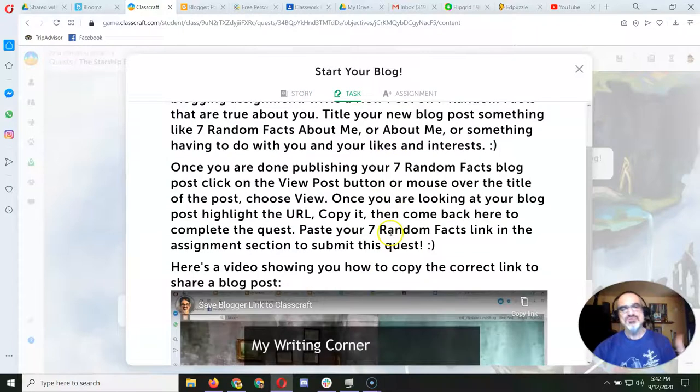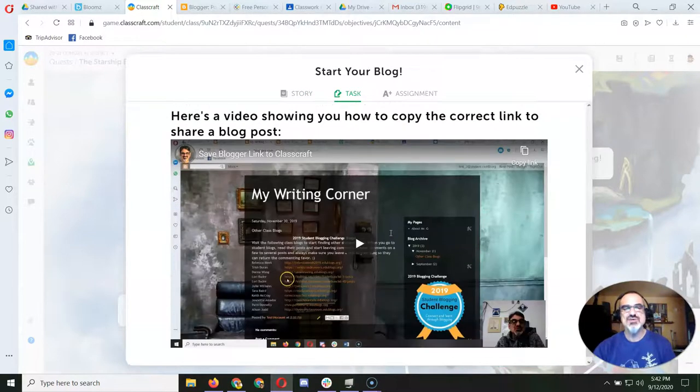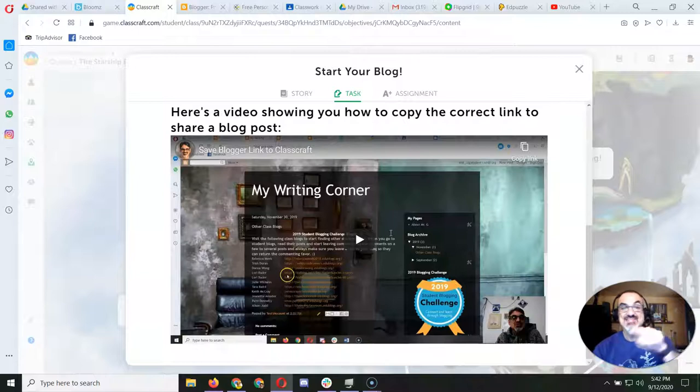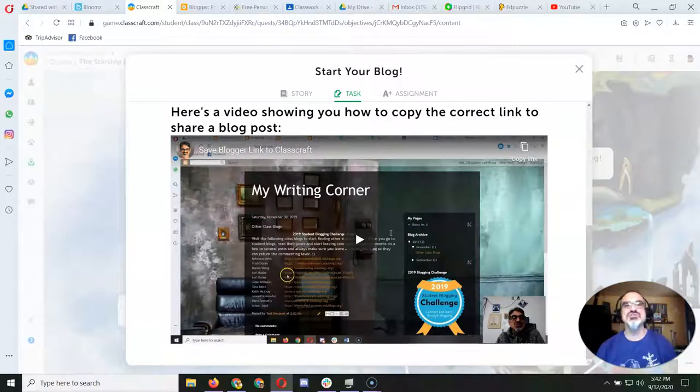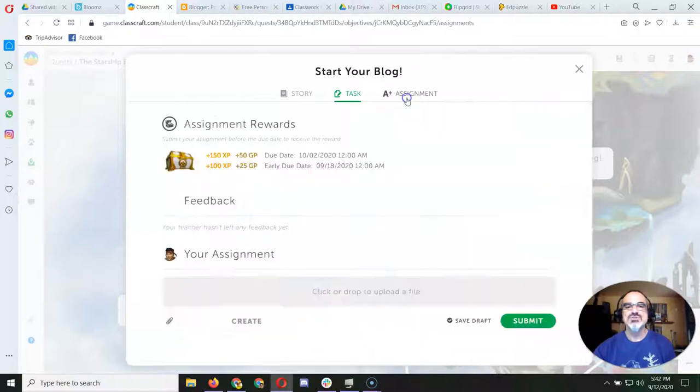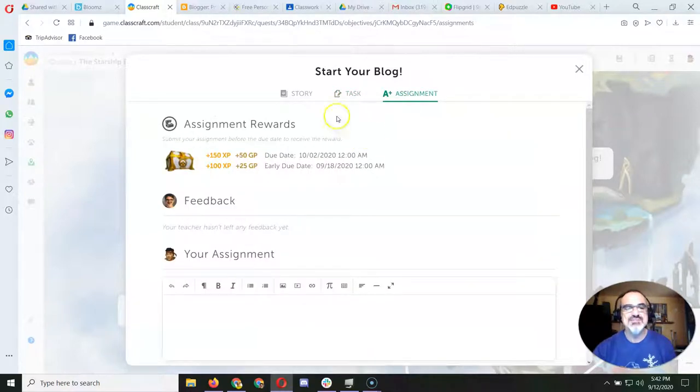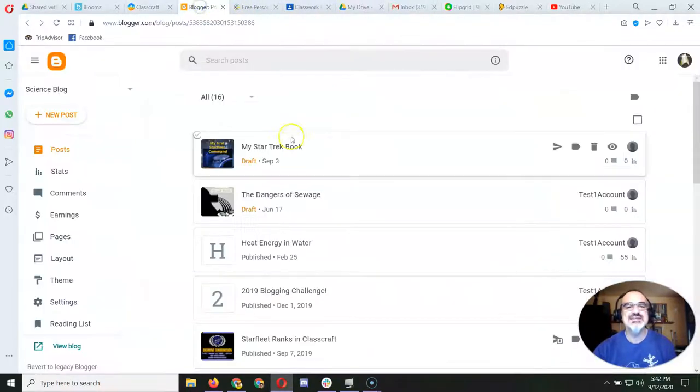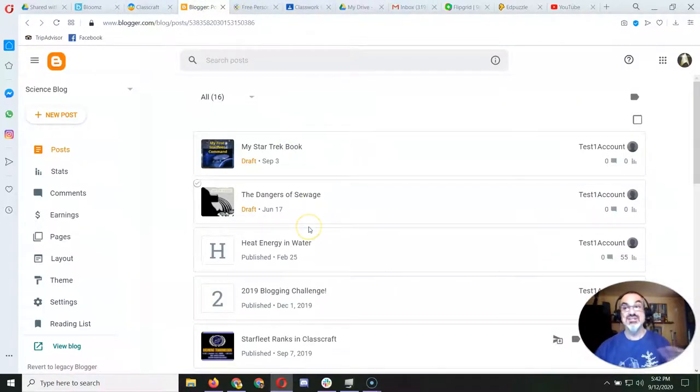So your first blog post is called 7 Random Facts. And this video shows you how to give me the link to it. Because here's what you're going to do. You're going to go to Assignment, and in order to complete this assignment, you're going to give me a link.